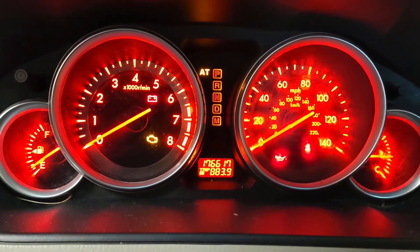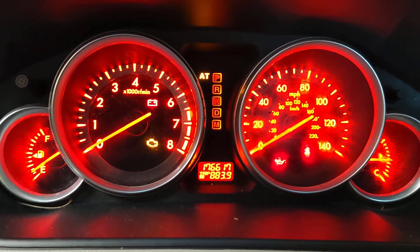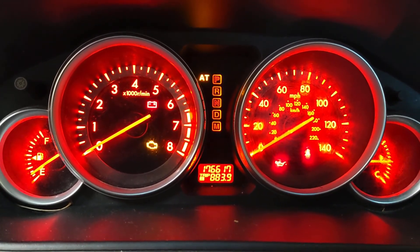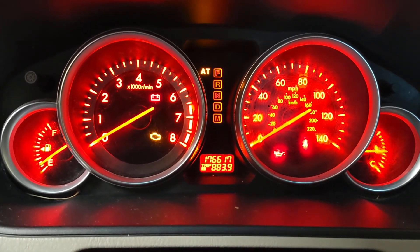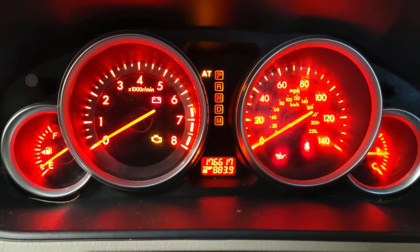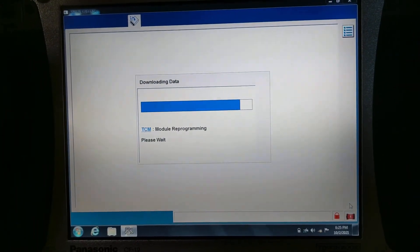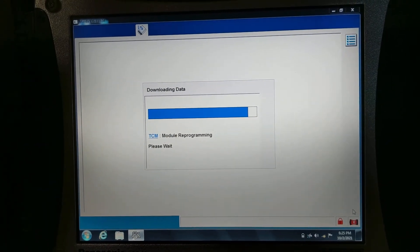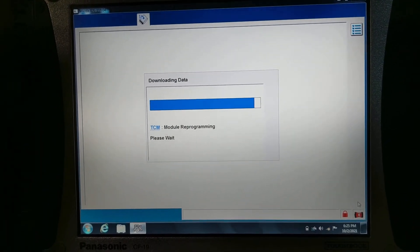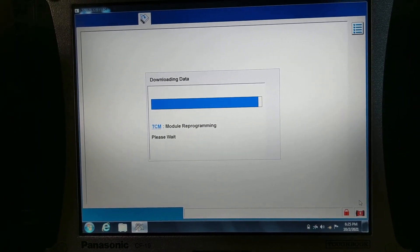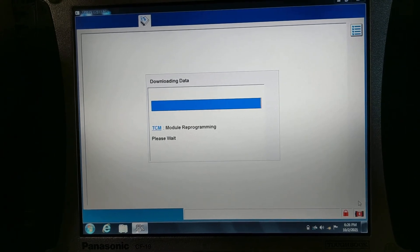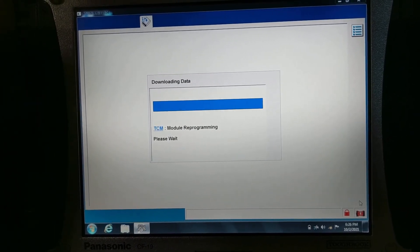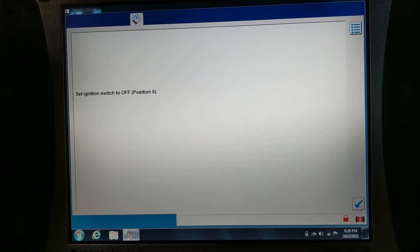Nothing going on in our instrument cluster. Every time you do a calibration or a software update, it's always good to have a battery maintainer or some sort of power source where it's going to keep the battery fully charged. But this is not really a big update, so it doesn't really take that long. That's why I decided not to use a charger this time.